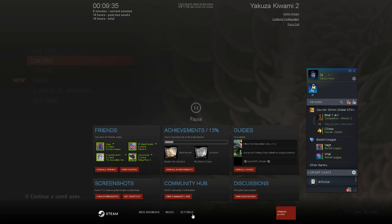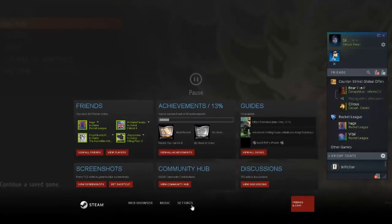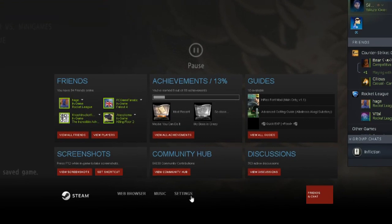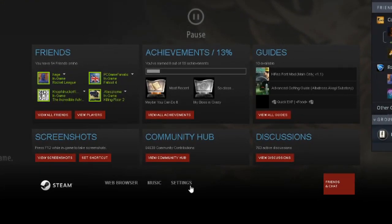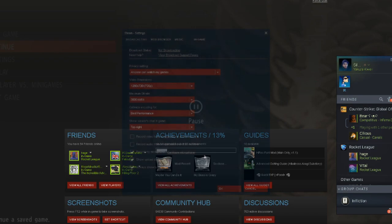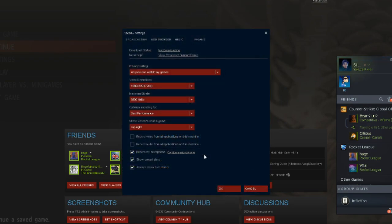The best way to enable broadcasting on Steam is to bring up your in-game overlay when you're playing the game that you want to broadcast, and from here select settings at the bottom of the screen. The first thing you want to do is to make sure your privacy setting is set to anyone can watch my game.